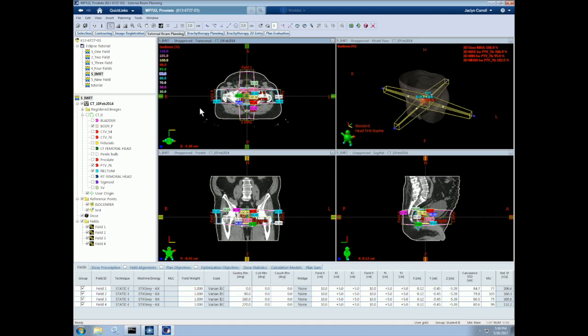Second, we need to make sure we check the beam geometry, including the gantry angles, couch angles, and collimator rotation, as the inverse optimization does not optimize the beam geometry and instead uses the initial positions provided by the planner, other than the collimator positions, which can be optimized by the system.